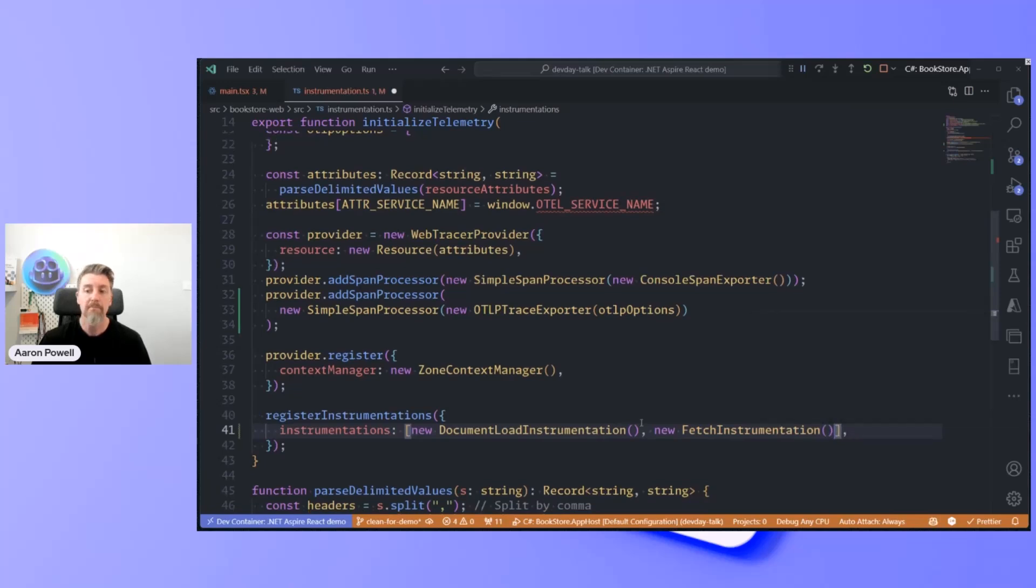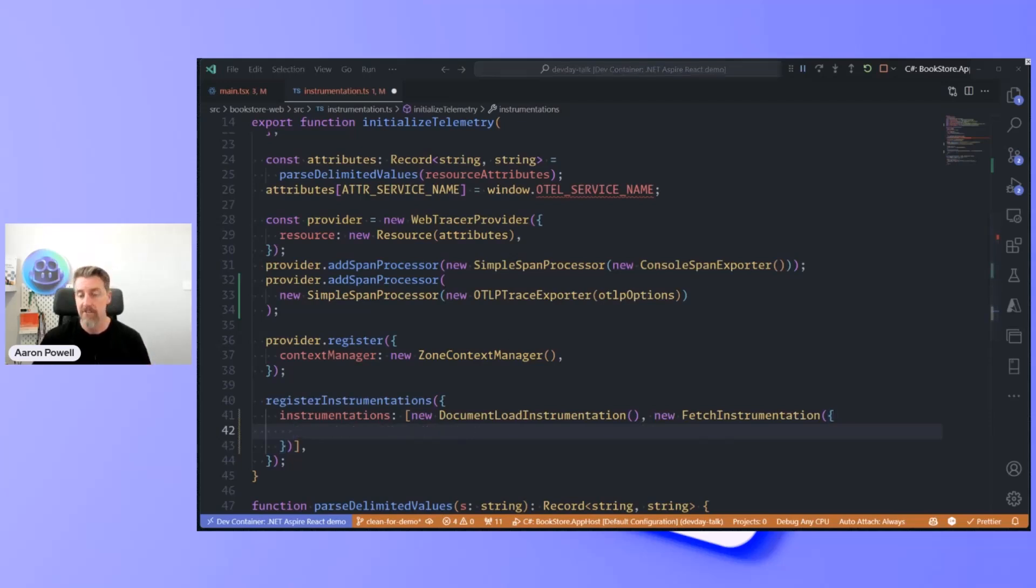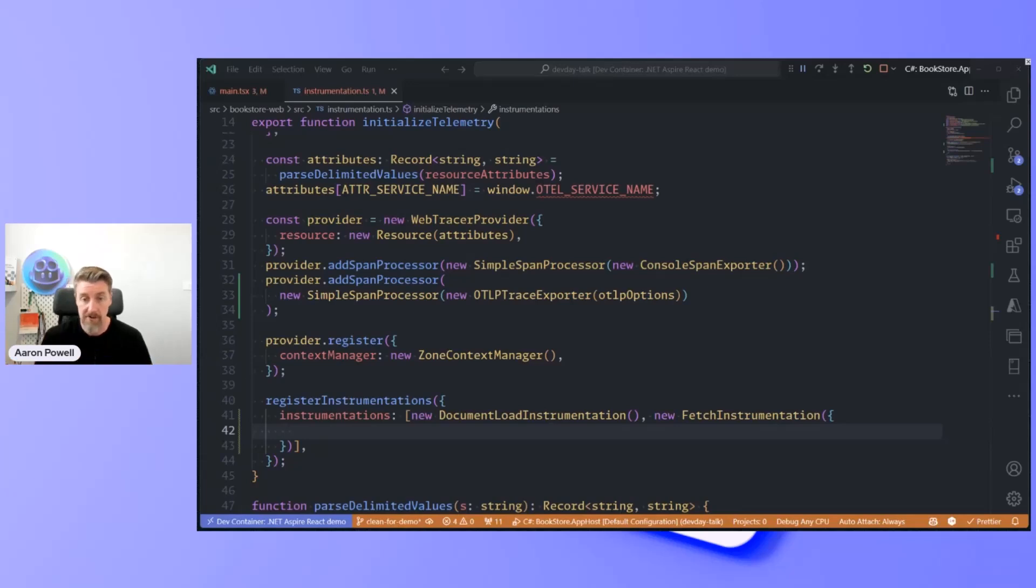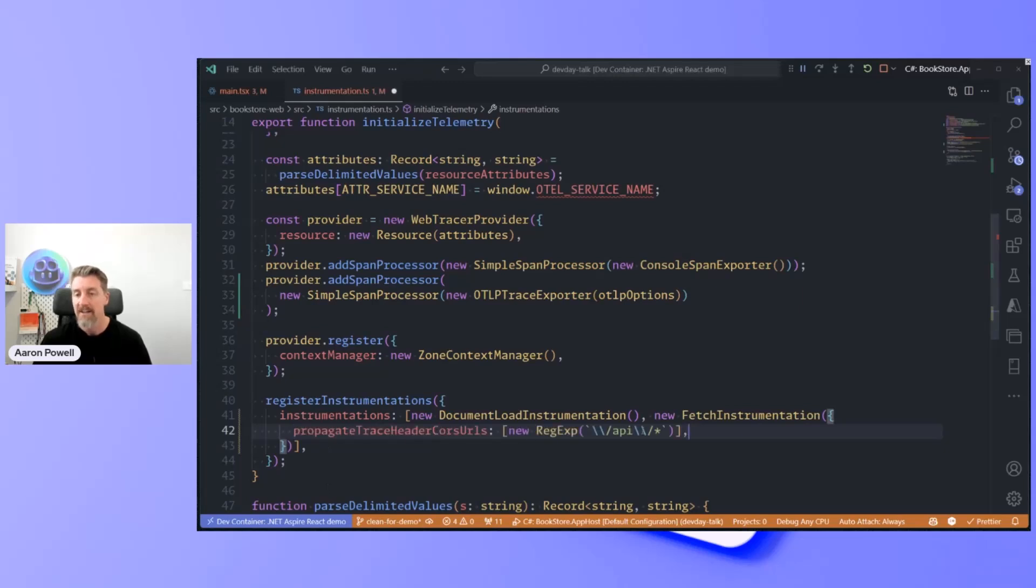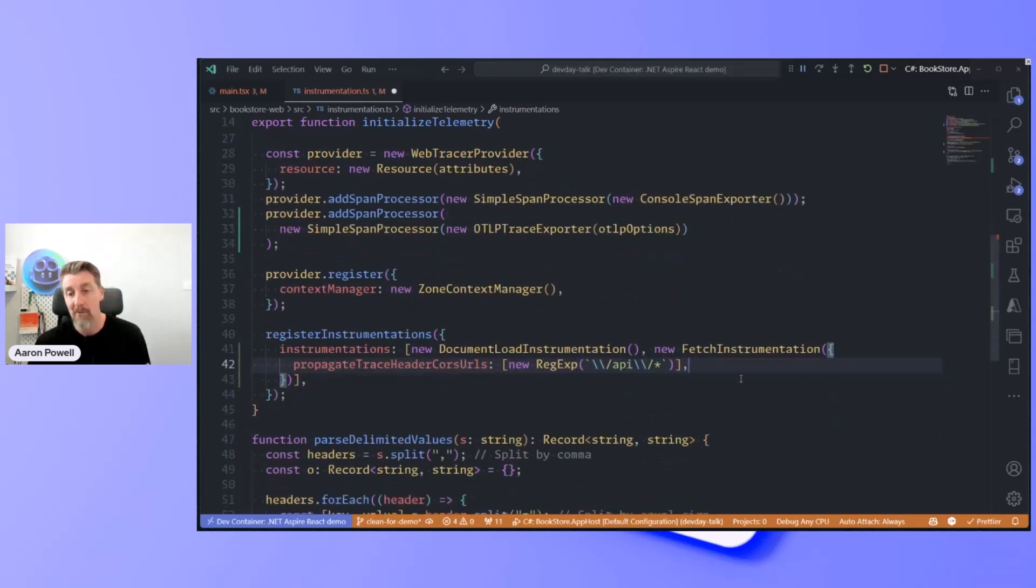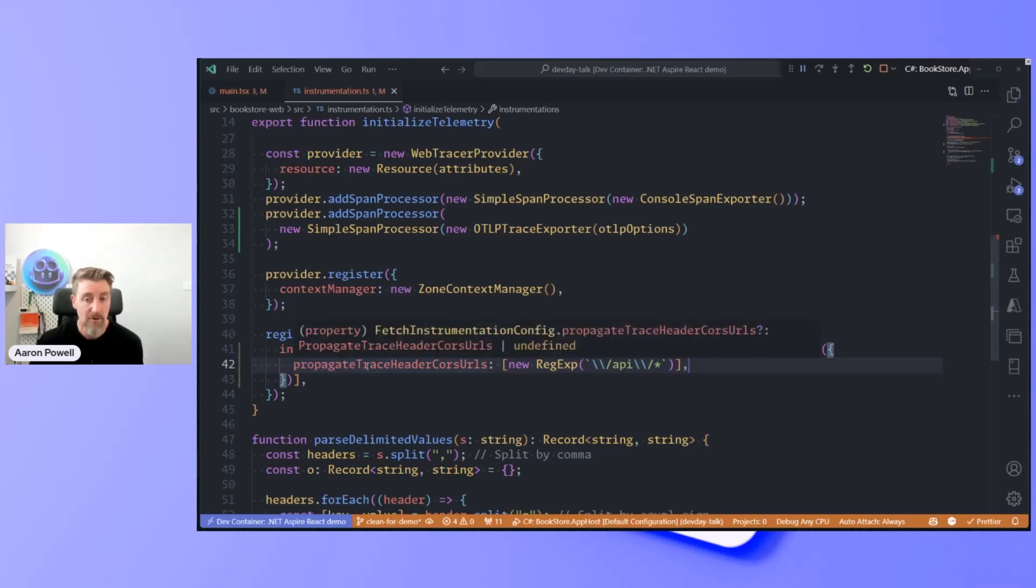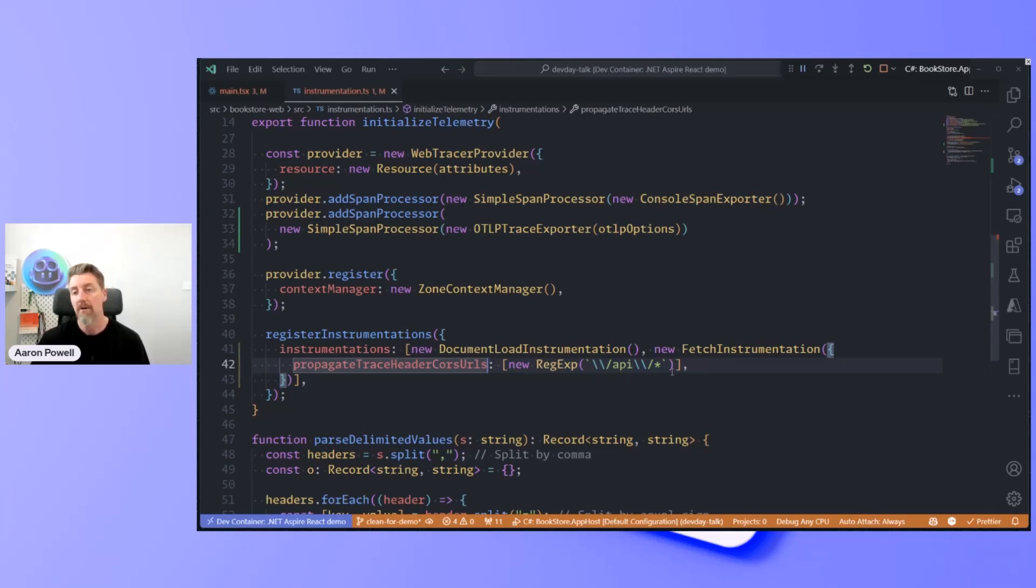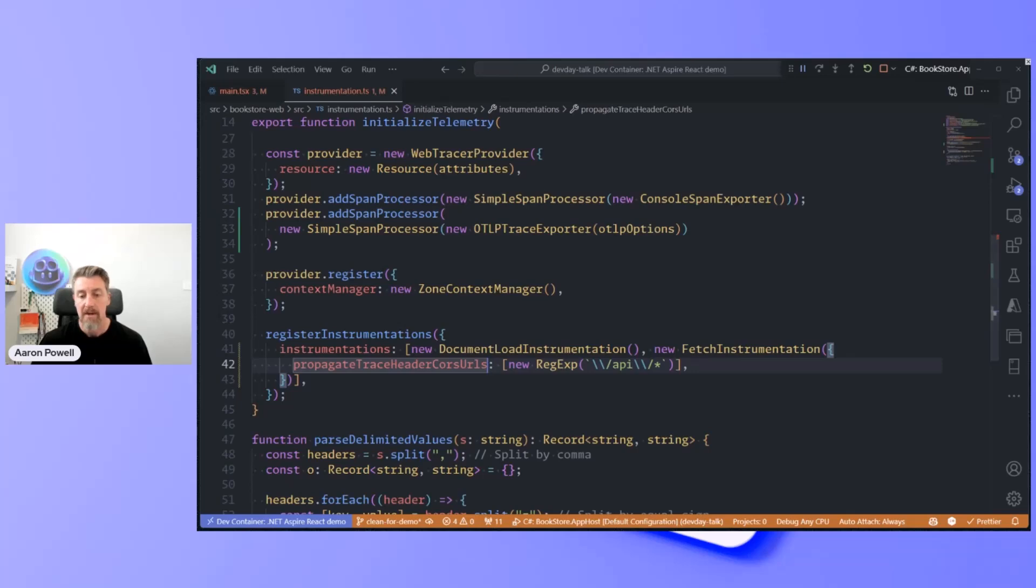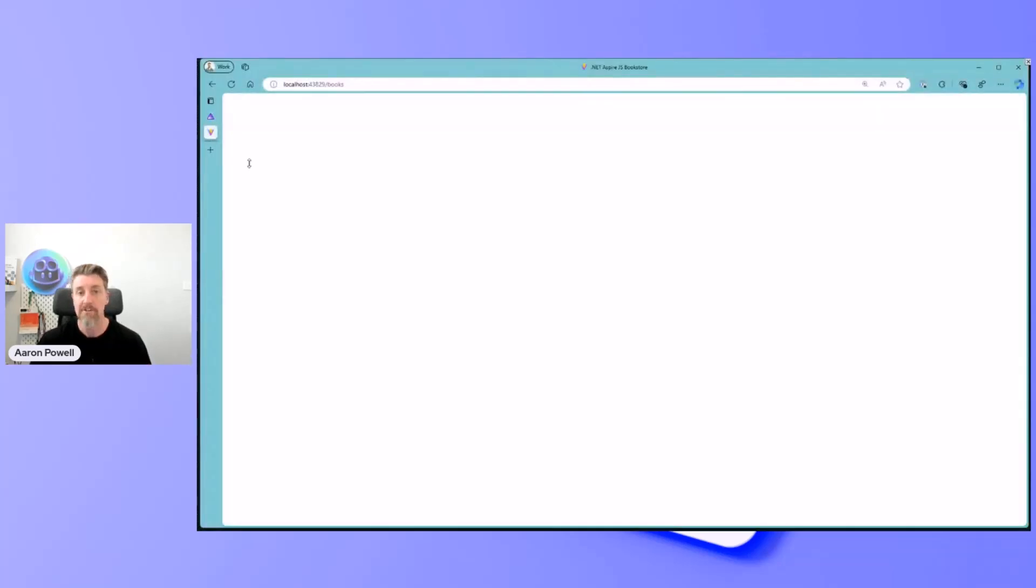With the fetch instrumentation, I need to tell it that I'm doing this across origins. So I need to make sure that I'm telling it to actually capture those things. I'm going to copy from my sample code rather than having you watch me write out a regex. I want to propagate trace headers to any CORS URLs that are happening. And anything that is just an API request within my environment, we're going to capture that and connect that together. Let's go back to our browser and reload this page.